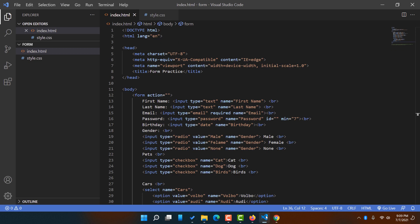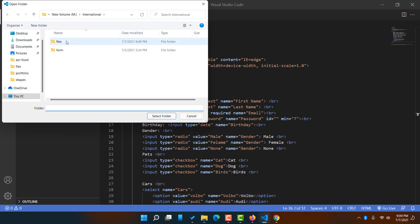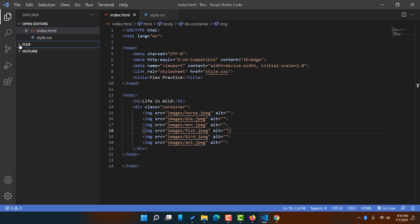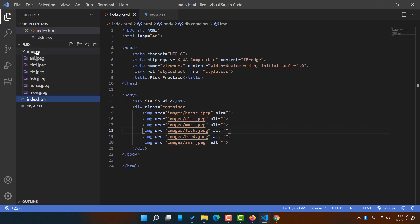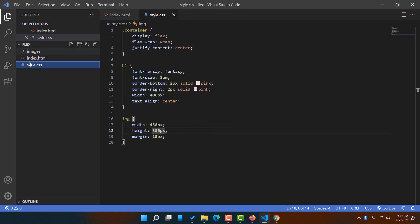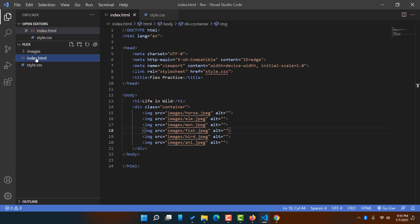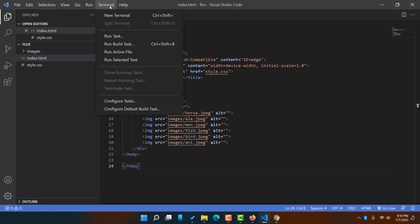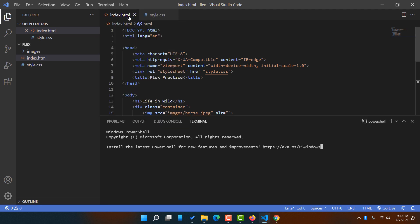Now I'm going to take you to my text editor, which is Visual Studio Code, and open the 'flex' folder so that everything inside it — the image, index.html, and style.css — is appearing here. I'm going to navigate to index.html, then click on the Terminal button and open a new terminal.